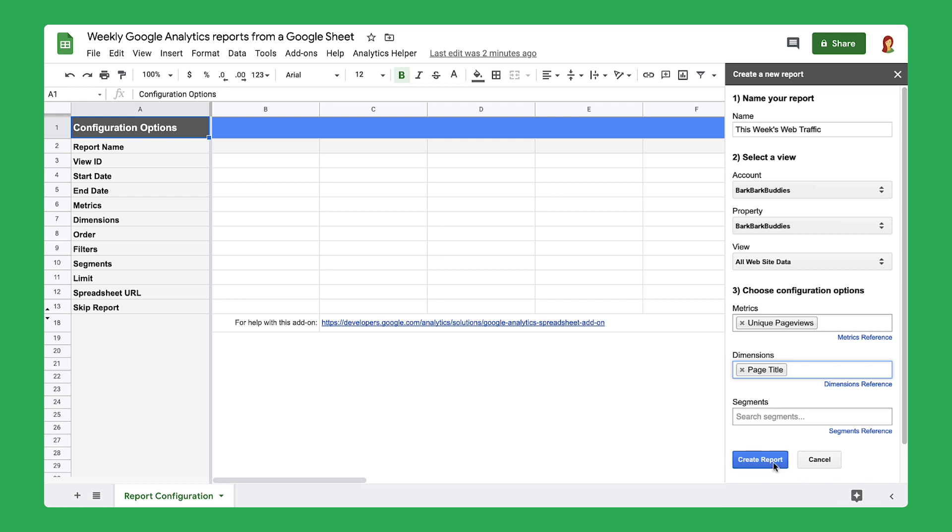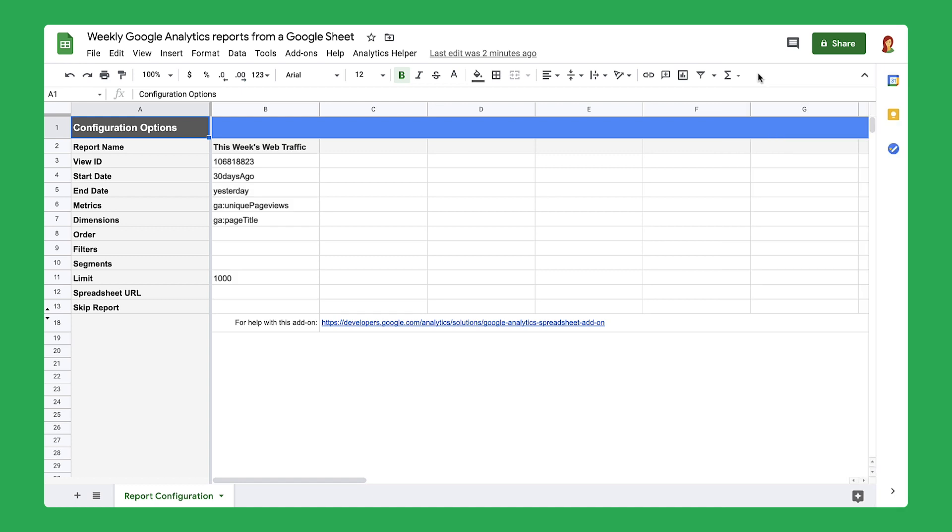Next, create a report. Google Analytics will automatically input information about your website's page views in the second column. In the next step, you'll use this information to gather data on your website's traffic.